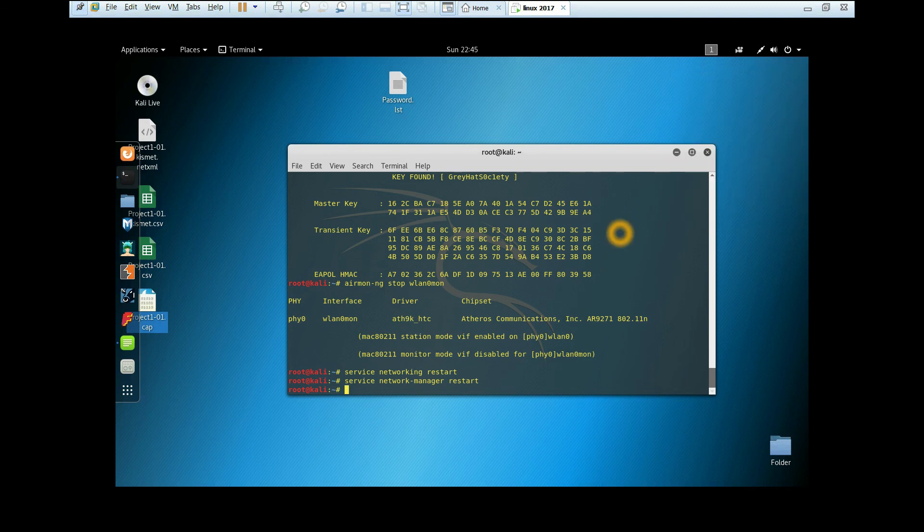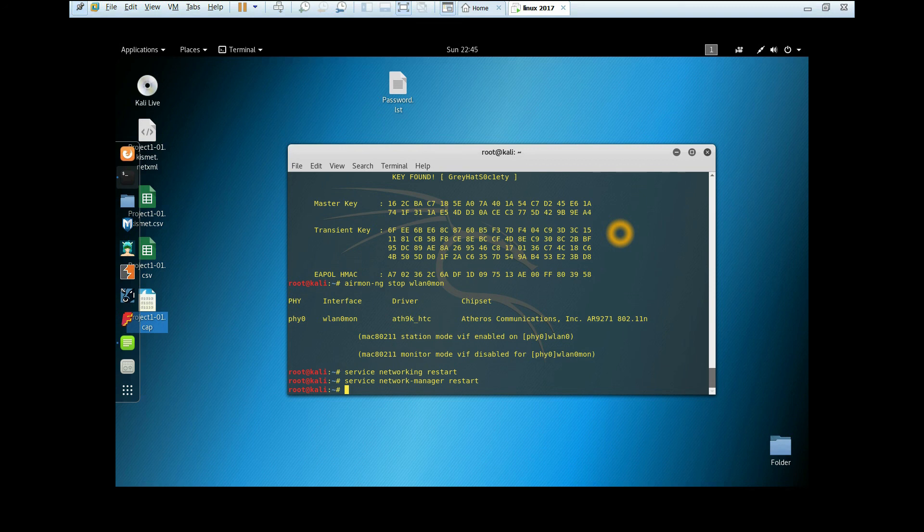There you go, we are connected to the Wi-Fi. In the next video, I'm going to show you how to crack the password using the Crunch method. Thank you for watching. Don't forget to subscribe and check our Facebook page and website. Have a nice day.